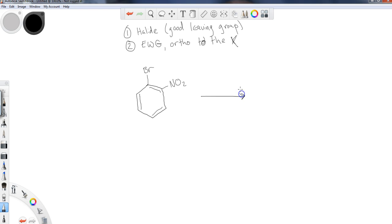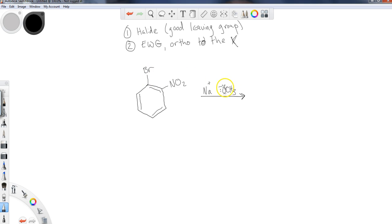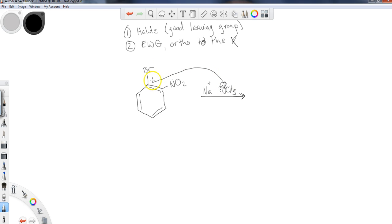So here's how this is going to occur. We were talking about minus OCH3, so let's talk about that. If I used Na plus and minus OCH3, so the methoxy is my nucleophile here. If I have this nucleophile, and I want to send it in to replace the Br, here's what needs to happen.